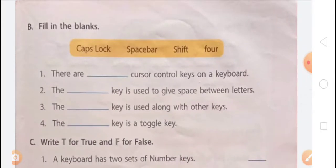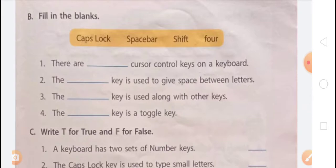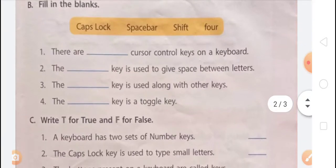Now, fill in the blanks. Question 1: there are dash cursor control keys on a keyboard. There are four types of arrow keys, and arrow keys are also called cursor control keys, so there are four cursor control keys on a keyboard. Question 2: the dash key is used to give space between letters. The Spacebar key is used to give space between text, letters, words, and numbers, so the answer is Spacebar key.